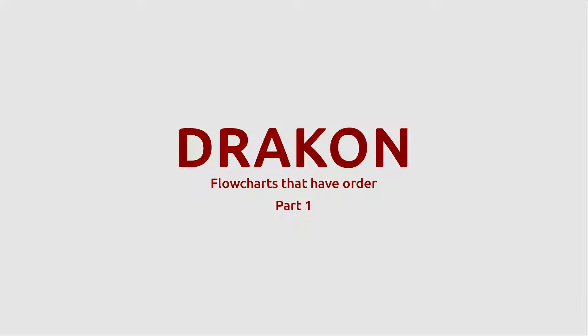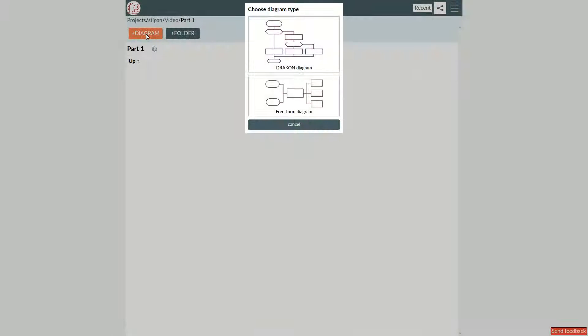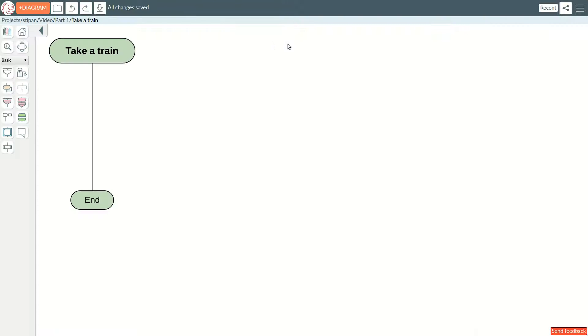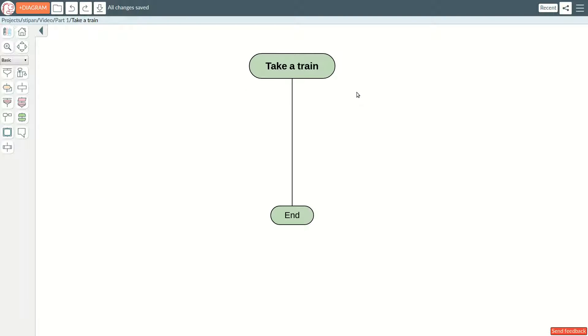Let us create a DRACON diagram. A DRACON diagram shows how to do something or how to achieve a goal. We will create a diagram that explains how to take a train.